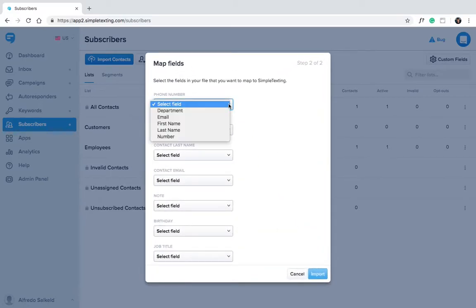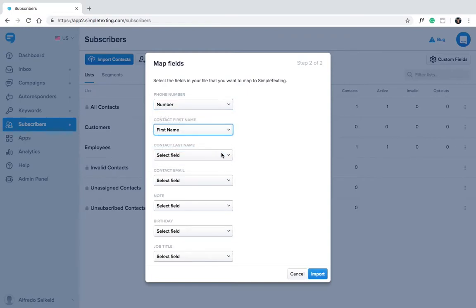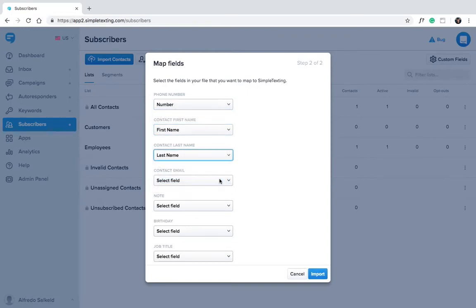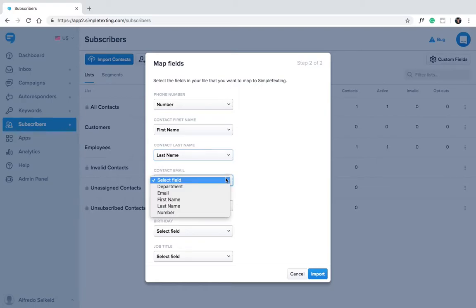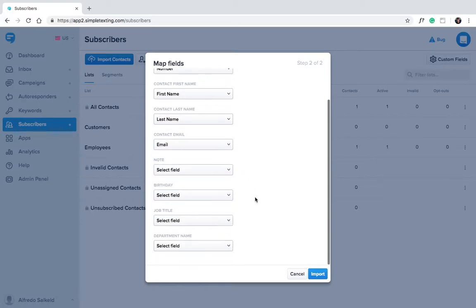When importing contacts you can choose to add more than just a phone number. Here you'll see we've created custom fields including department name. You can use these custom fields to segment your messages later.